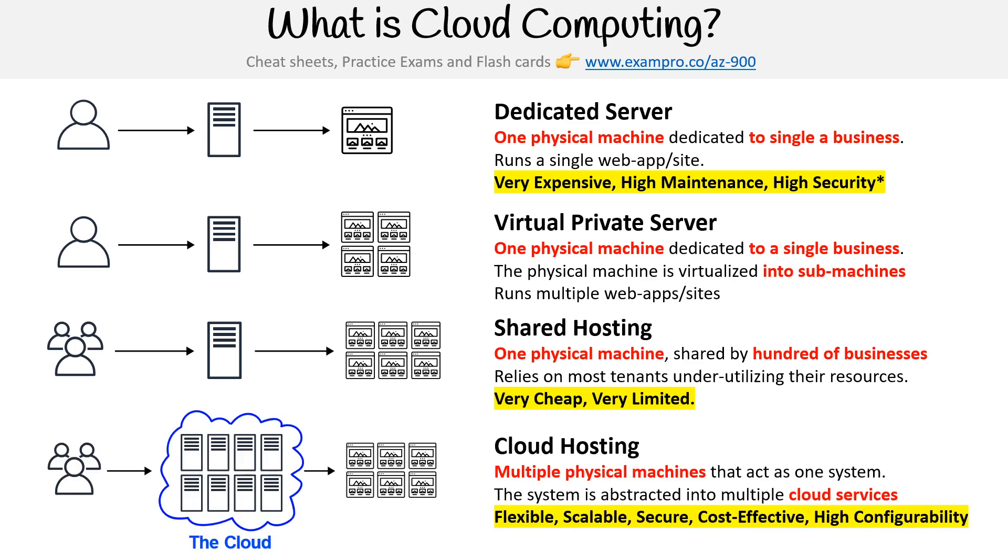So now coming down to cloud hosting, cloud hosting gives us the best of both worlds. We have multiple physical machines that act as one system, which could be described as the cloud, and that system is abstracted away into multiple cloud services.